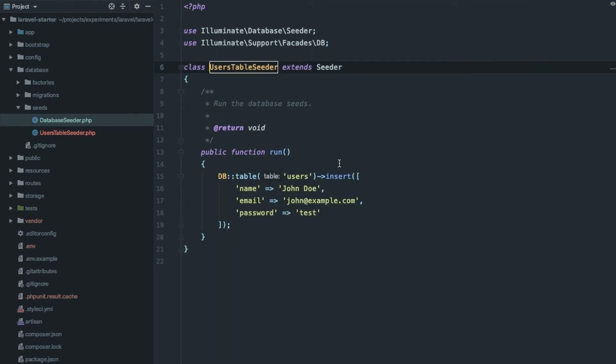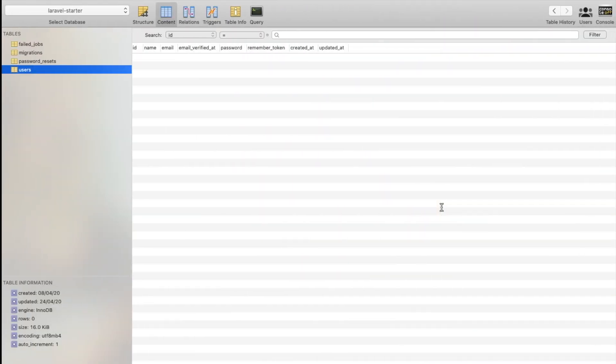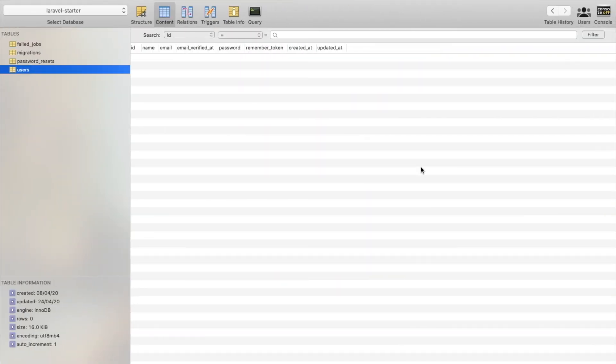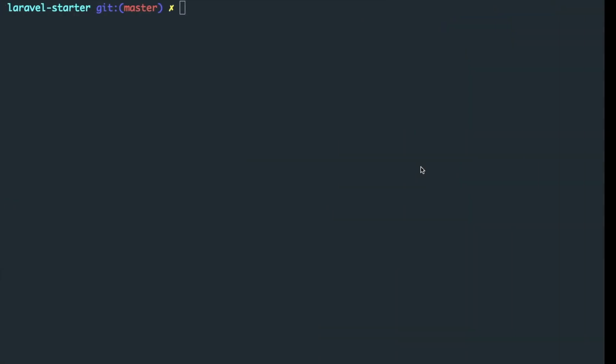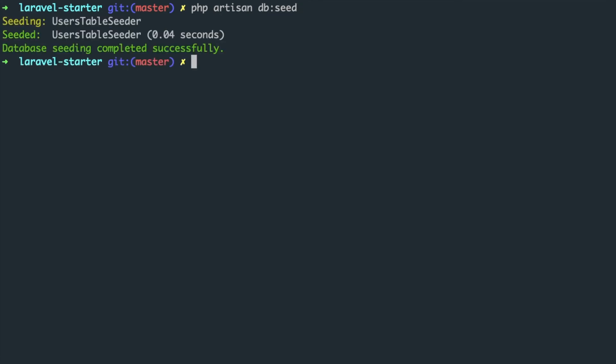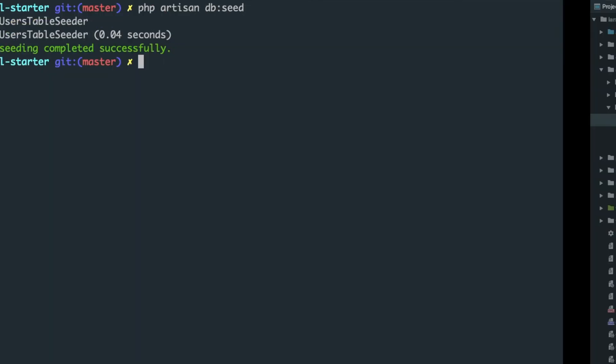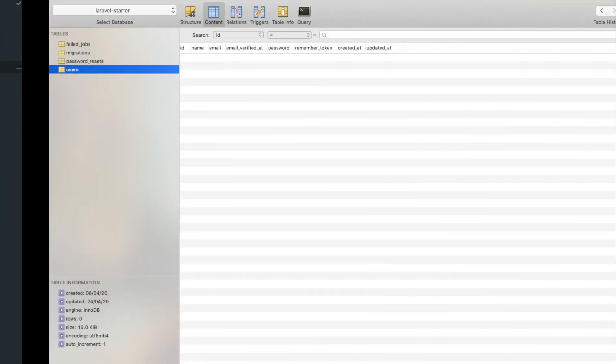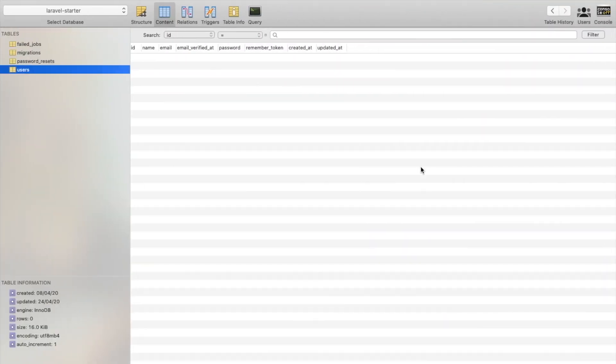So initially our database is empty. Let's run the seeder command php artisan db:seed and check again. Refresh the database and our test user is here.